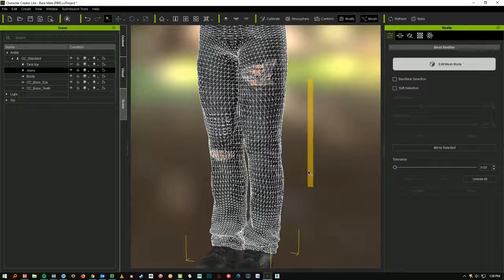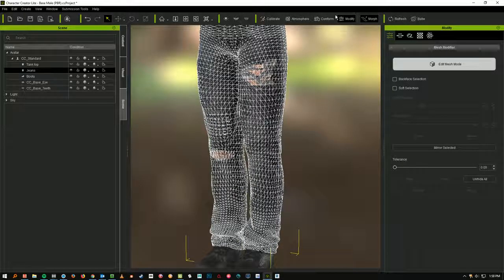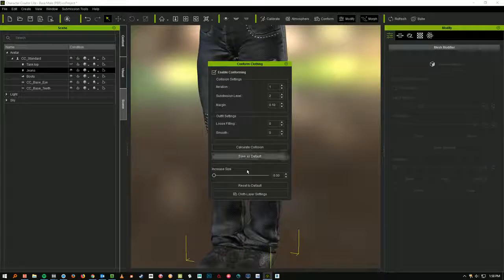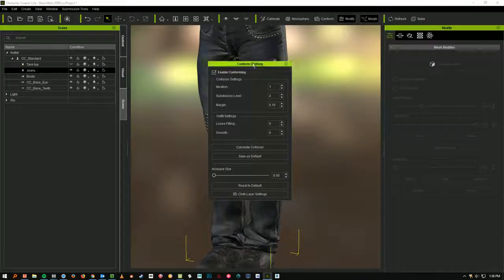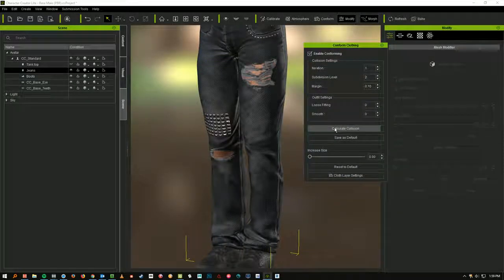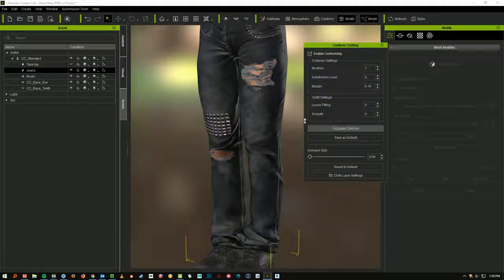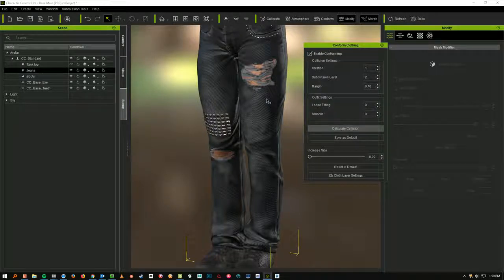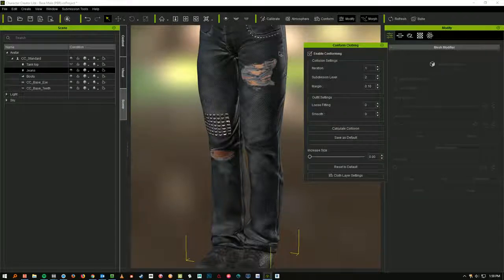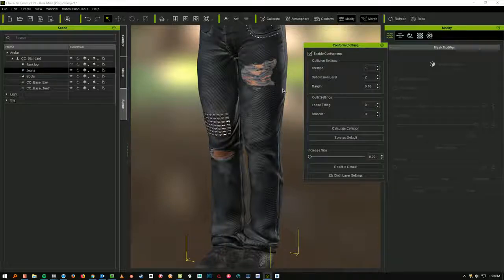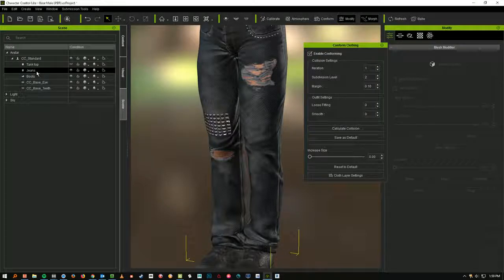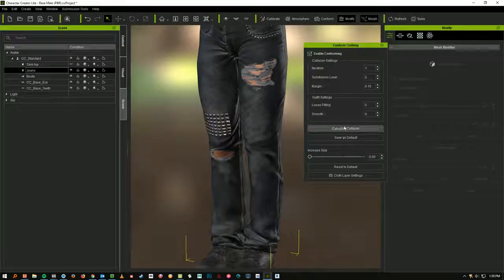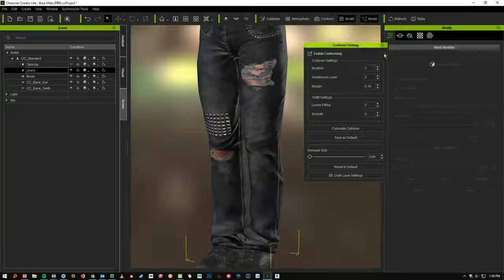Now I'm going to use the conform command. You do conform. You can do this Calculate Collision. And that's basically going to make the clothing fit onto the mesh. If you have some clothing that's not fitting your model quite perfectly, you can select it over here in the scene view. And then you can hit Calculate Collision and it will kind of reform the clothing around it.